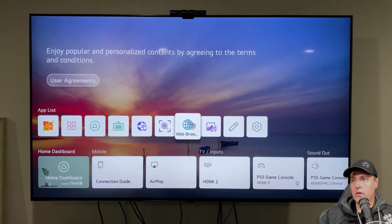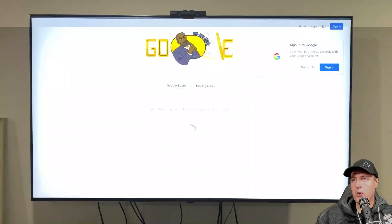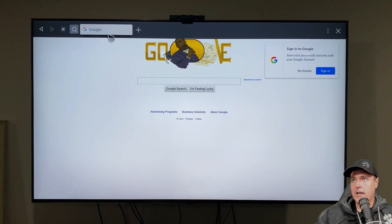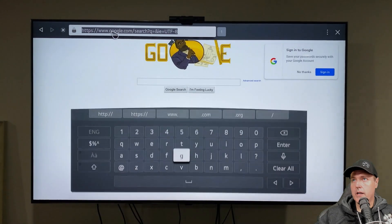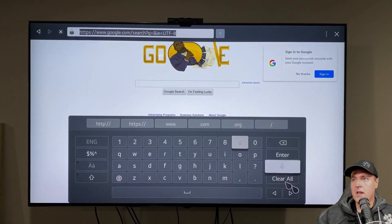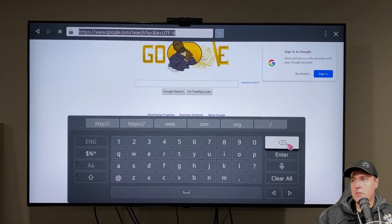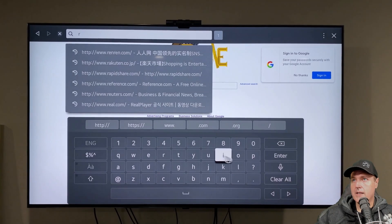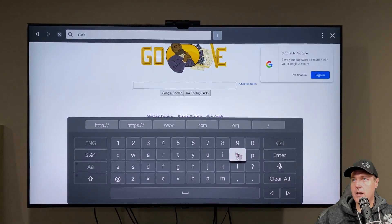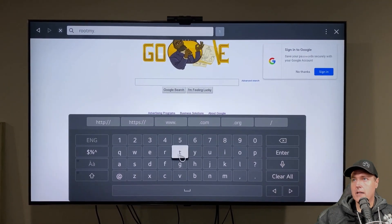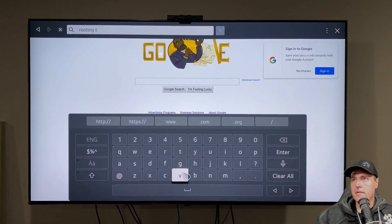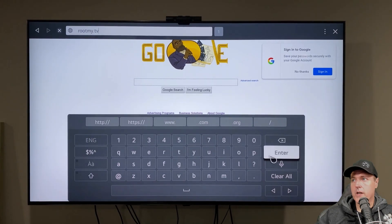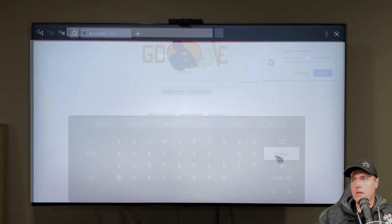Okay, so let's go ahead and go back now. And let's click on the web browser icon. And here we are, it defaults over to Google. And I am just going to remove that and type in the rootmy.tv. And then we will press enter here.